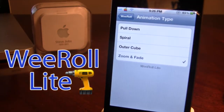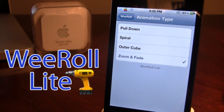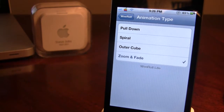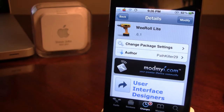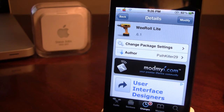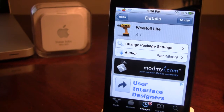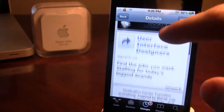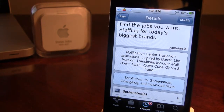It's nice to slowly bring the notification center down to see these animations to their fullest. WeRoll Lite is available in Cydia via the ModMyEye repo, and it is going to cost $0.99 when the actual WeRoll does come out. But the Lite version right now is free, and it just adds different variation animations to the notification center.